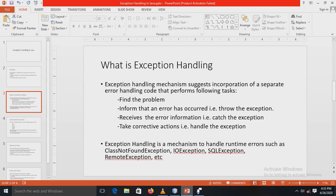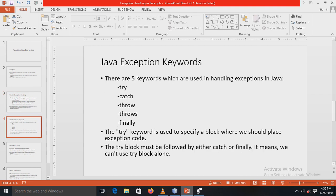In other words, exception handling is a mechanism to handle runtime errors like ClassNotFoundException, IOException, SQLException, RemoteException, and so on.